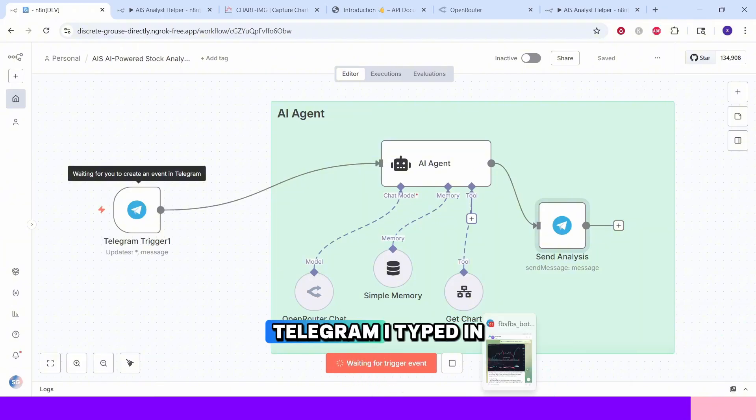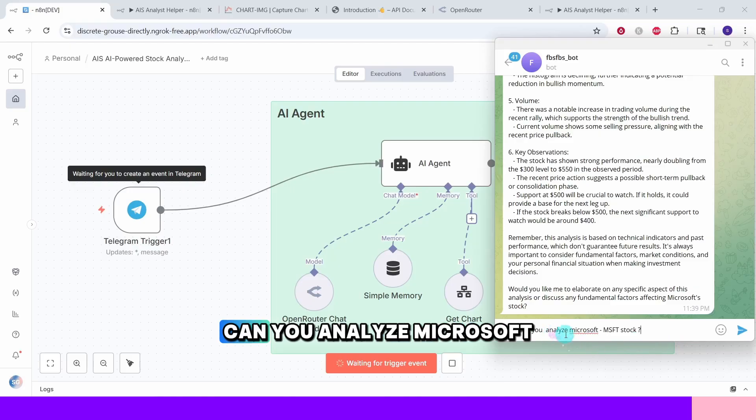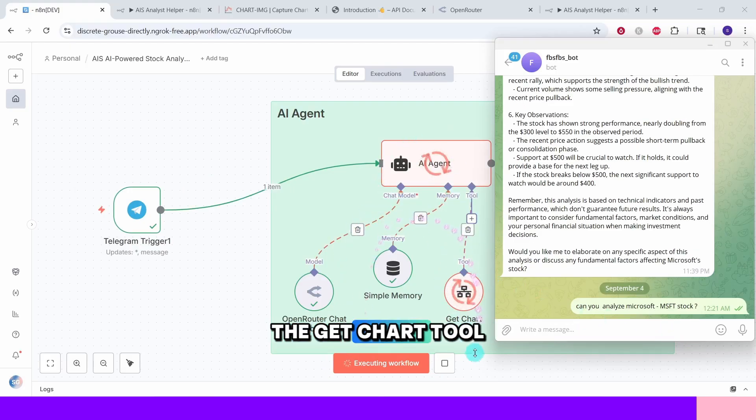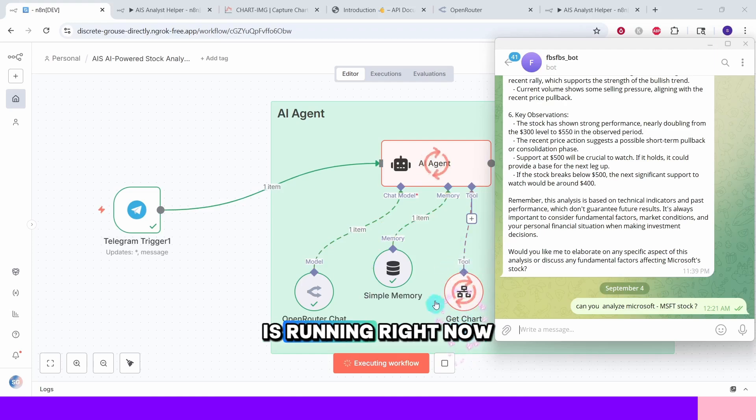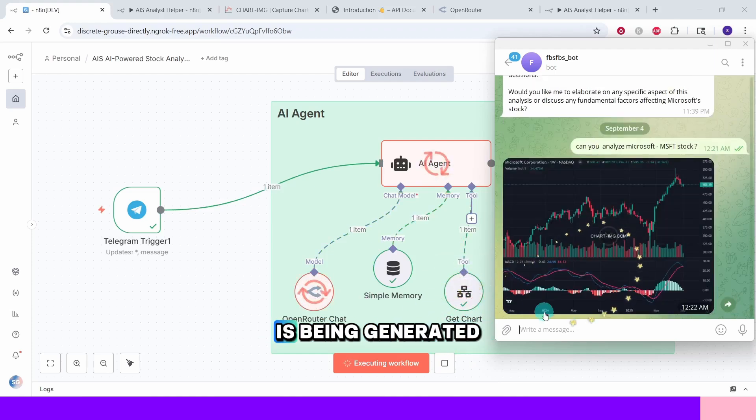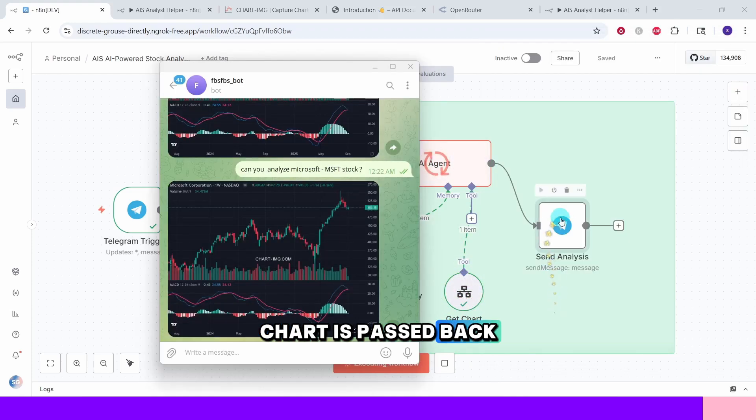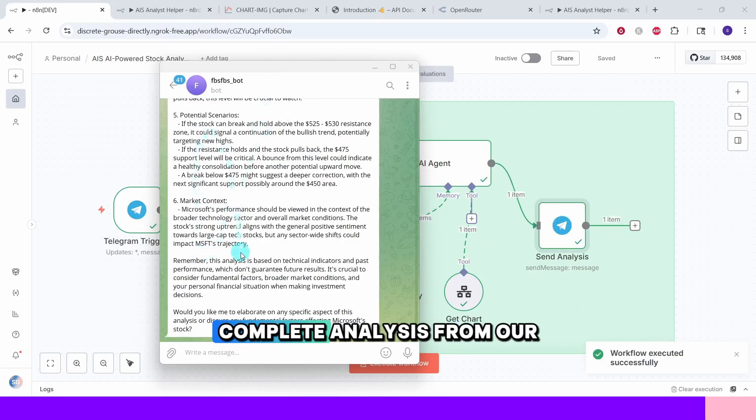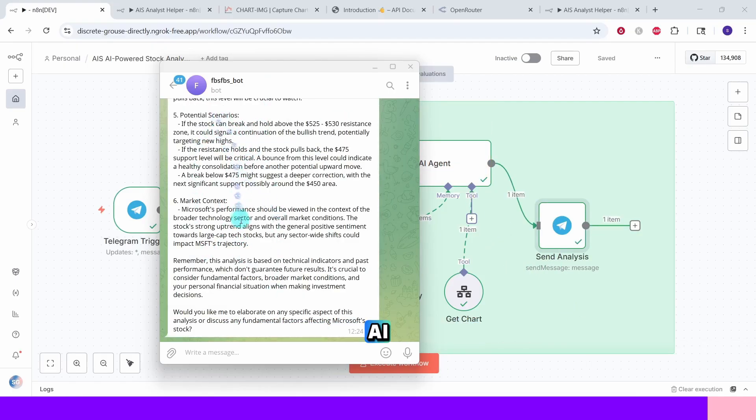Let us head to Telegram. I typed in 'can you analyze Microsoft stock'. We see the workflow is running. The GetChart tool is running right now. We see the chart is being generated. Chart is passed back to the main workflow. And we got the complete analysis from our AI stock analyst.